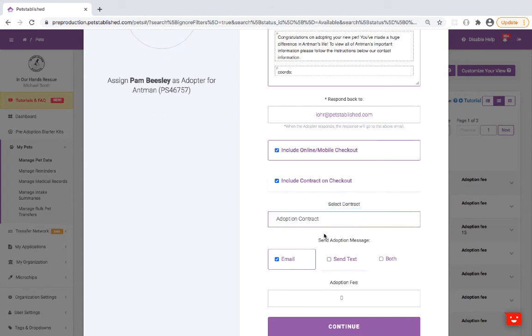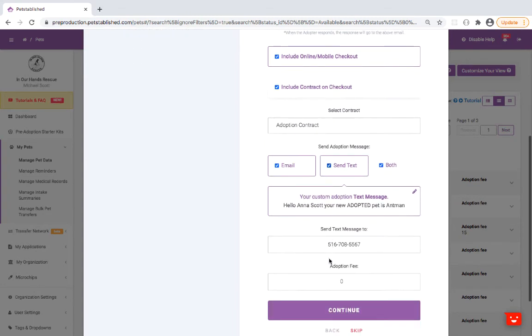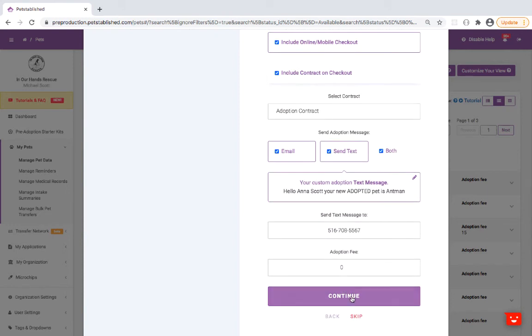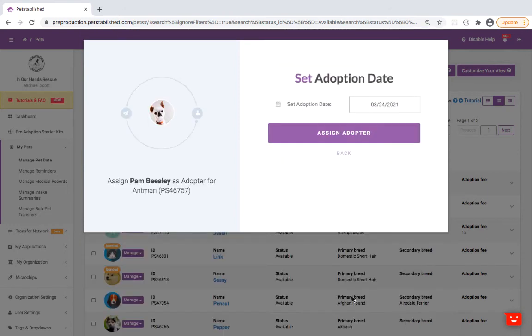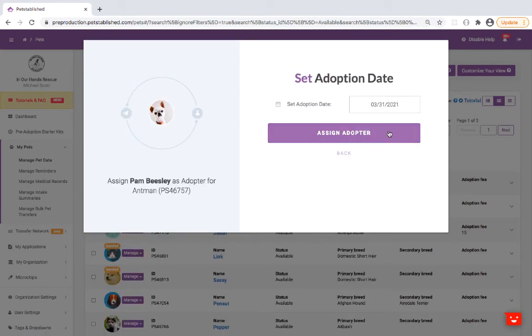You can send this via email, text, or both. Continue to input the adoption date, then click on Assigned Adopter.